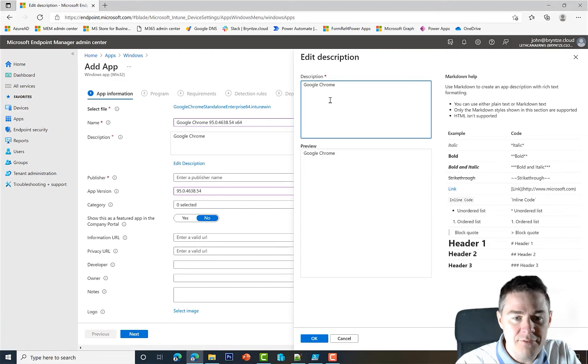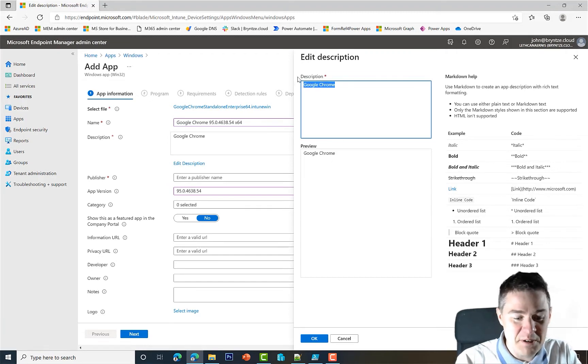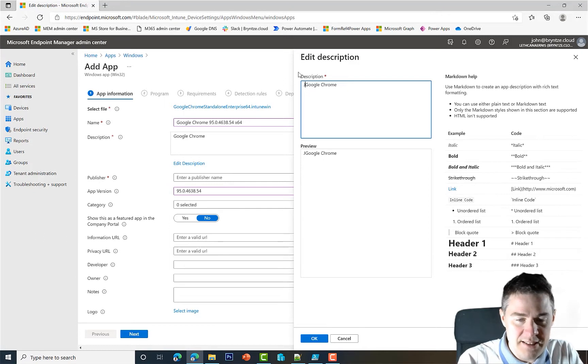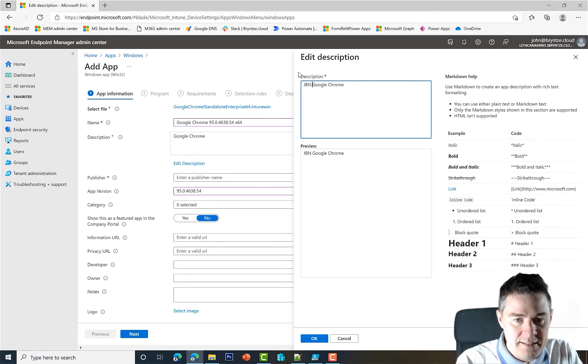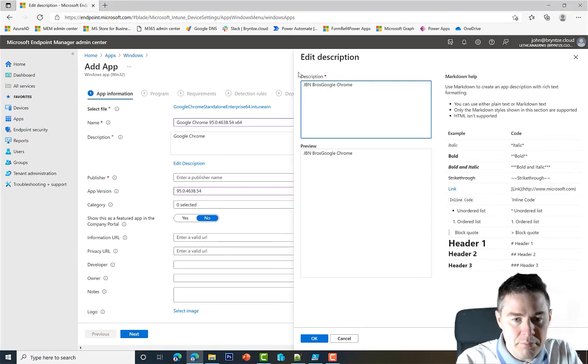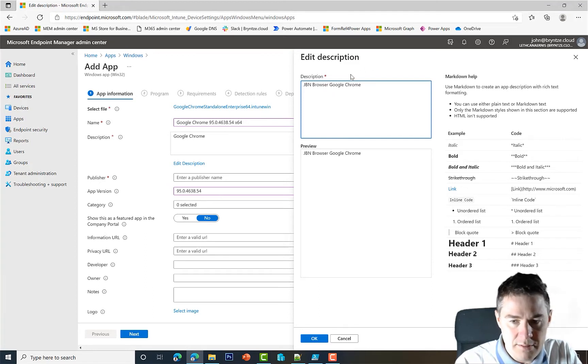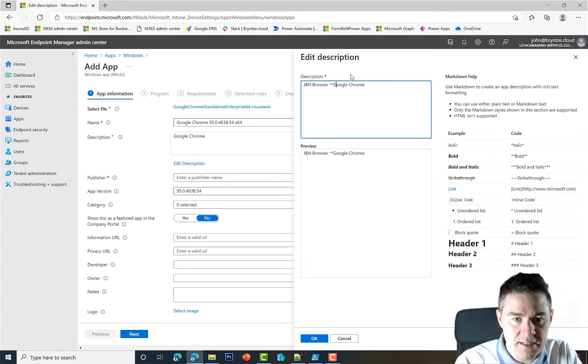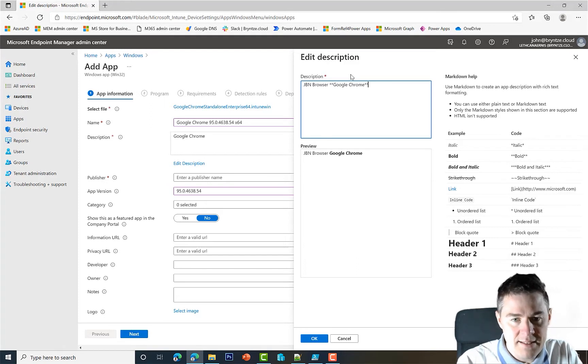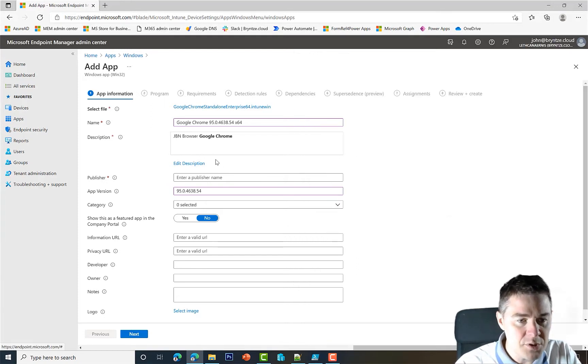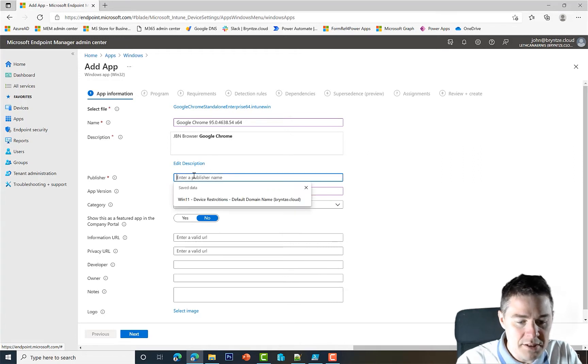Here's the version. I like to have that in the name as well, so Google Chrome x64. Description - it's very important if you have it in the company portal. Publisher, I'm gonna put GBN. Browser, and we can do this one bold with the two asterisks. Something simple like that.